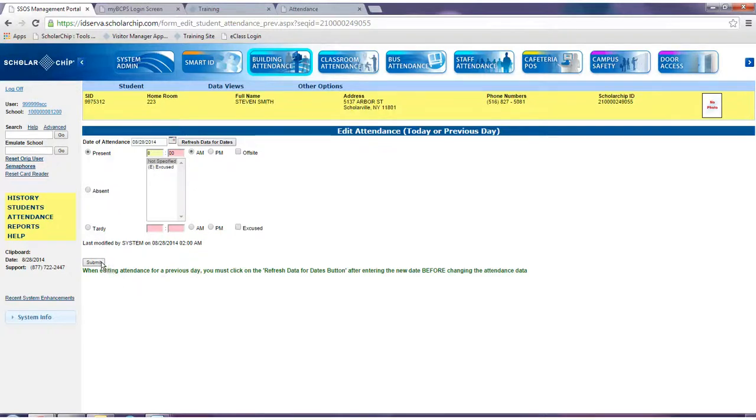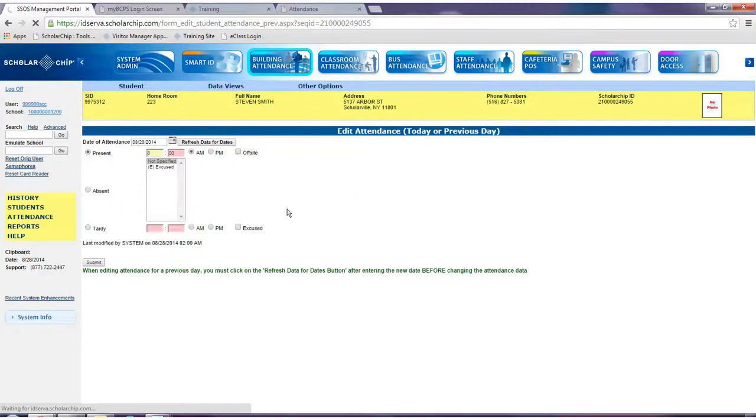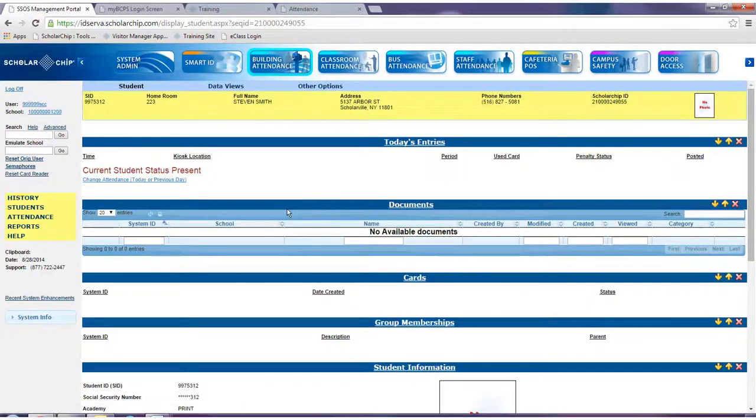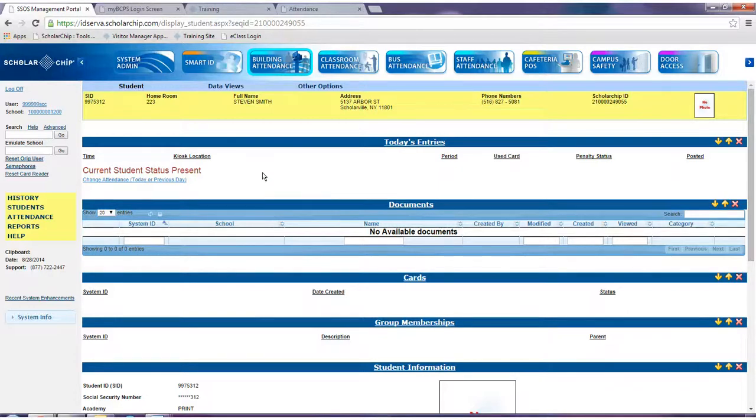Then click submit. Notice that the student's building status has changed from absent to present.